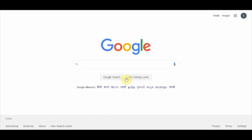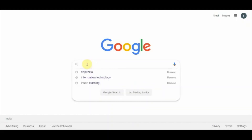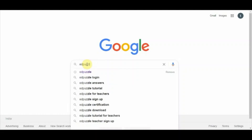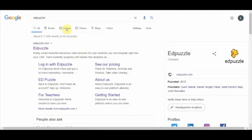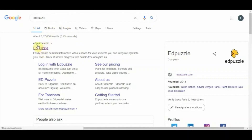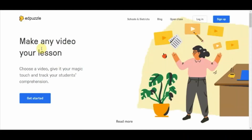To get started with Edpuzzle, you can search for Edpuzzle in the Google search box or directly type edpuzzle.com in the address bar. I have typed it in the search box and the first link appears — just click on it and it will take you to the Edpuzzle home page.